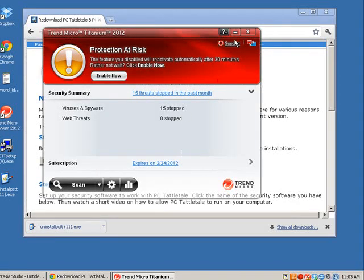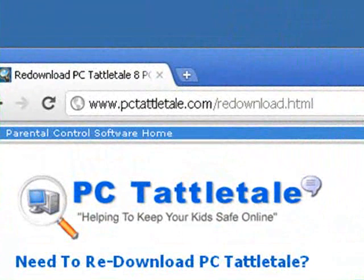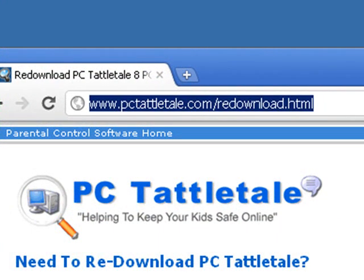We're done configuring Trend Micro, so we can minimize that. Now open your browser and head over to the PC Tattletail URL — you can pause the video to write this down: pctattletail.com/redownload.html. When you come to this page, you're going to see three steps.